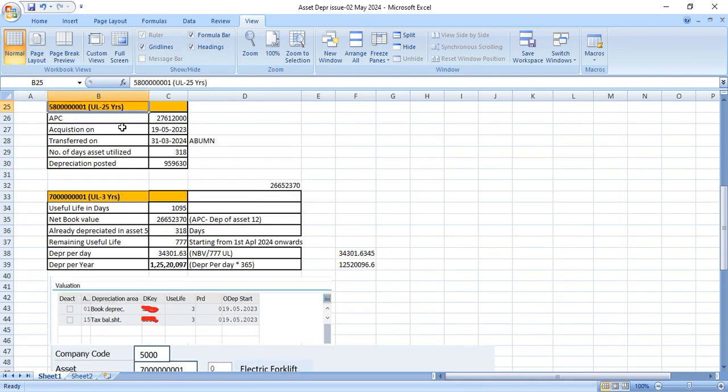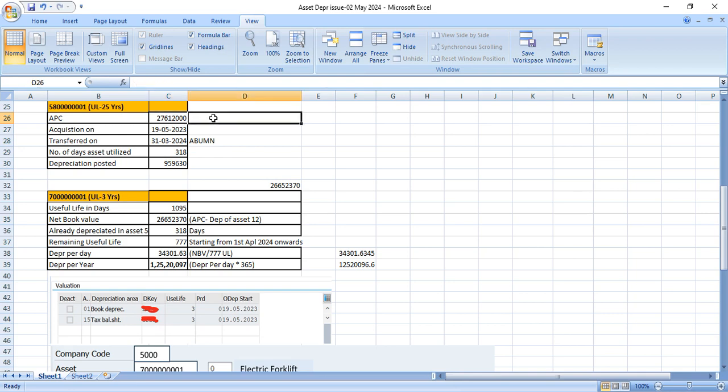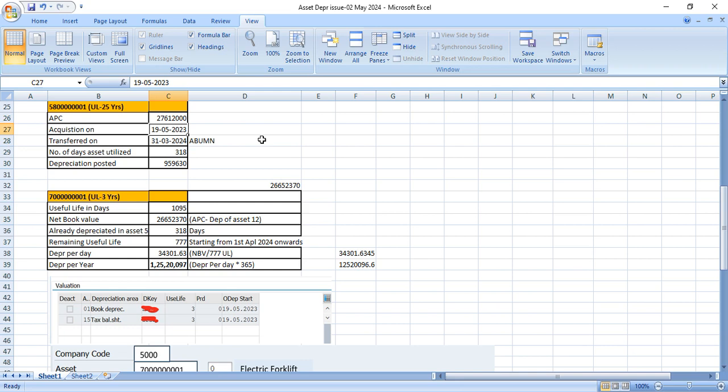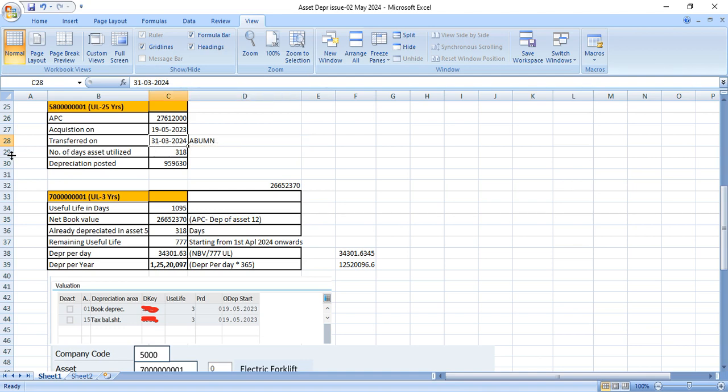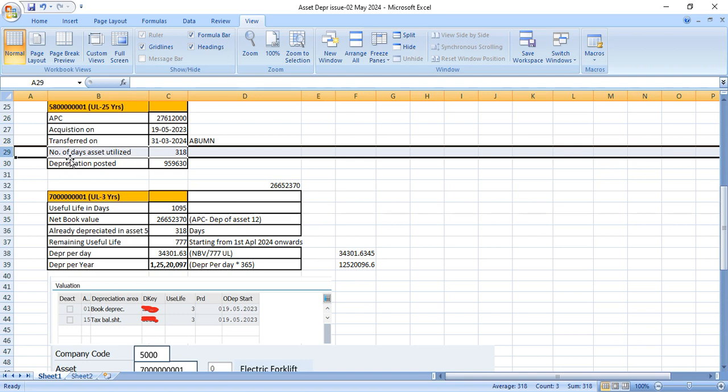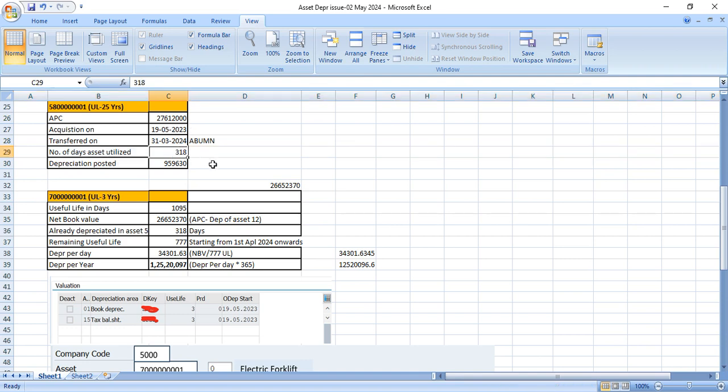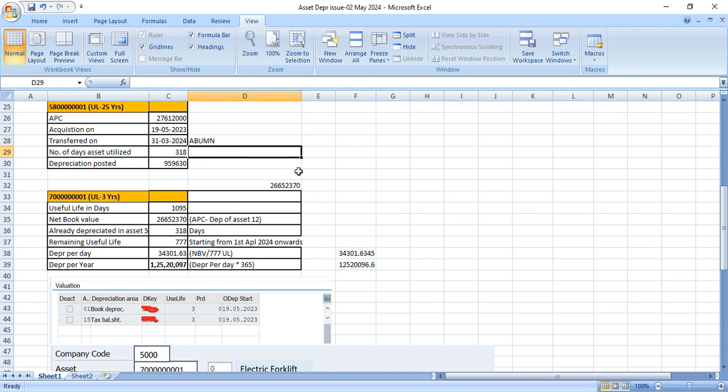This is the old asset with useful life 25 years. When the asset was acquired, this is the acquisition value or APC value, 27,612,000. This asset acquisition was done on 19th May and this was transferred to another asset using ABUMN Transaction Code on 31st March. So that means for how many days this asset has been utilized? From this date till this date, if you see, this has been utilized for 318 days.